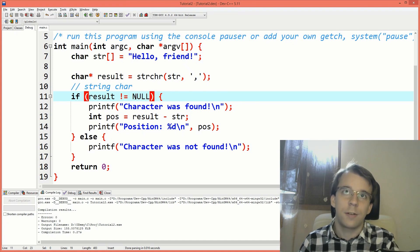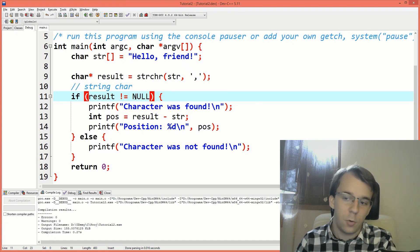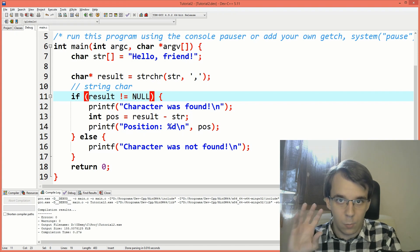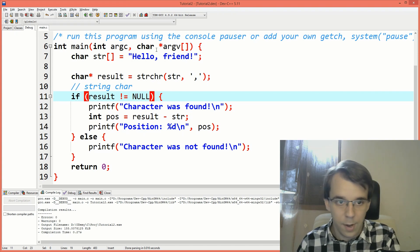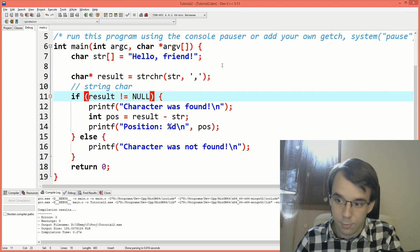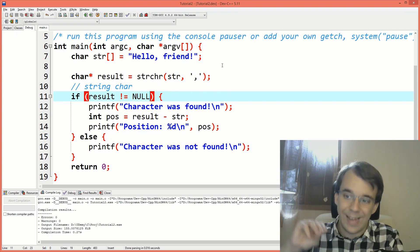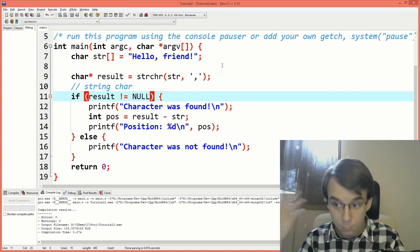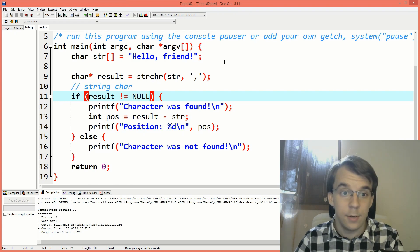The next question that comes to mind is, well, if it's a pointer, what's that pointer all about? Like, where is it from? What does it do? And as it turns out, it's actually a pointer to that exact character. That's nice.